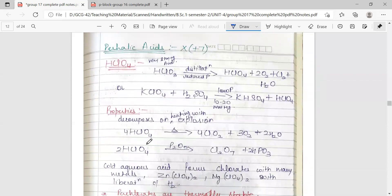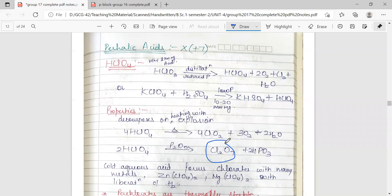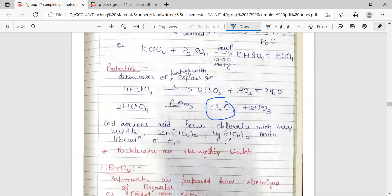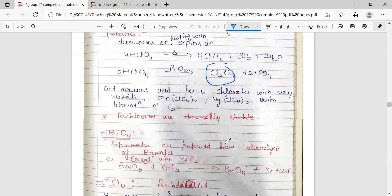Next we have perhalic acids, the first being perchloric acid. It is very strong — the strongest among the known mineral acids. It is obtained by distillation of perchloric acid under reduced pressure. The corresponding salts are perchlorates, and perchloric acid can also be prepared from perchlorates by treating them with H2SO4 under reduced pressure. Upon heating, it decomposes with explosion to give corresponding chlorides. With dehydrating agents, it gives the anhydride Cl2O7. In cold aqueous form, it forms perchlorates with many metals, which are thermally stable.